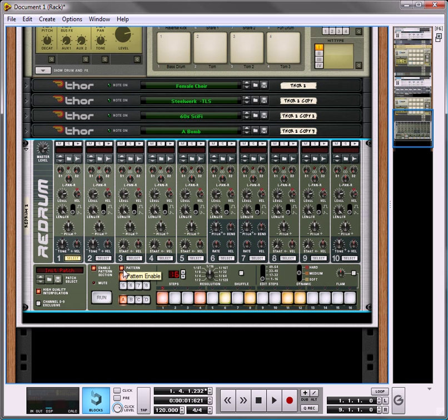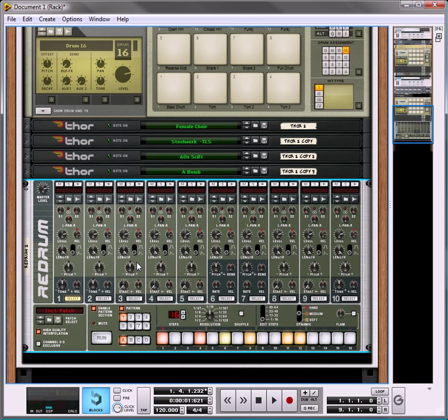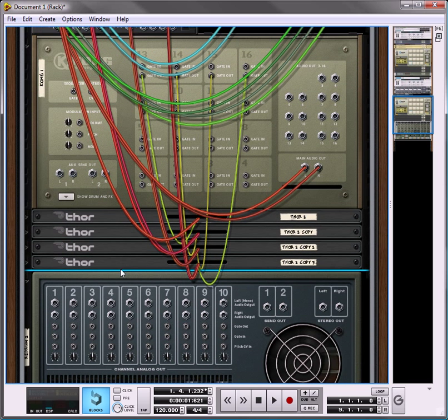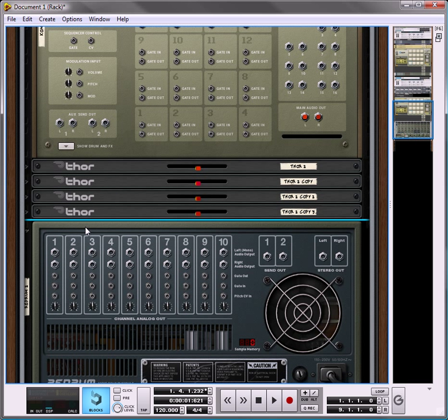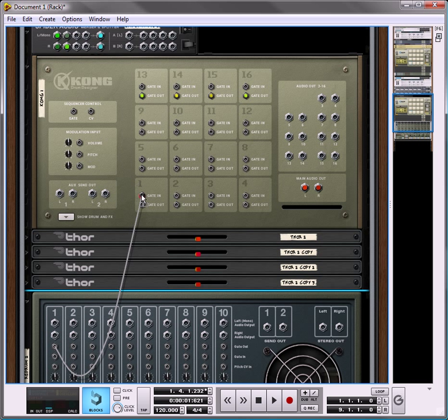Now, on the back, what we're going to do, and let me just get rid of the clutter. What you're going to do is you're going to take your gate output, and you're going to trigger it to the gate in on all the drums.